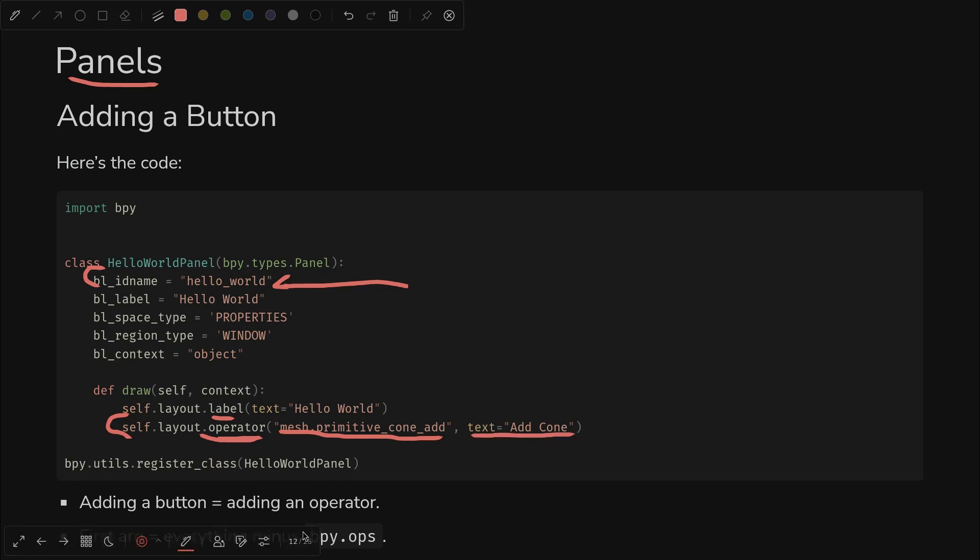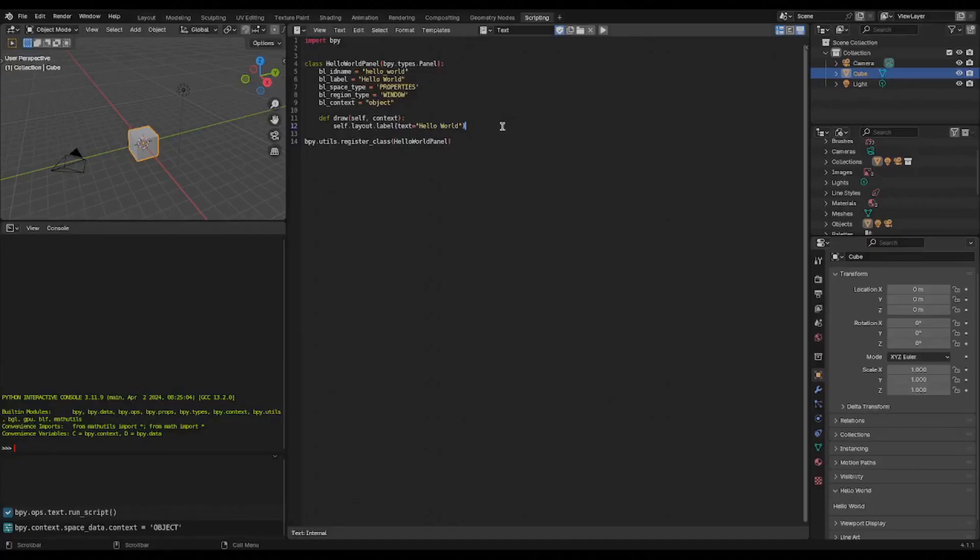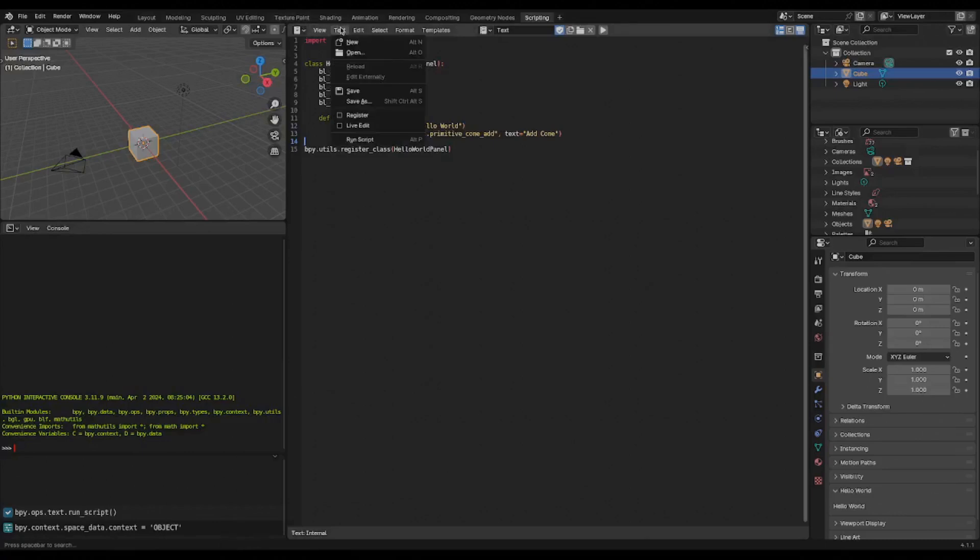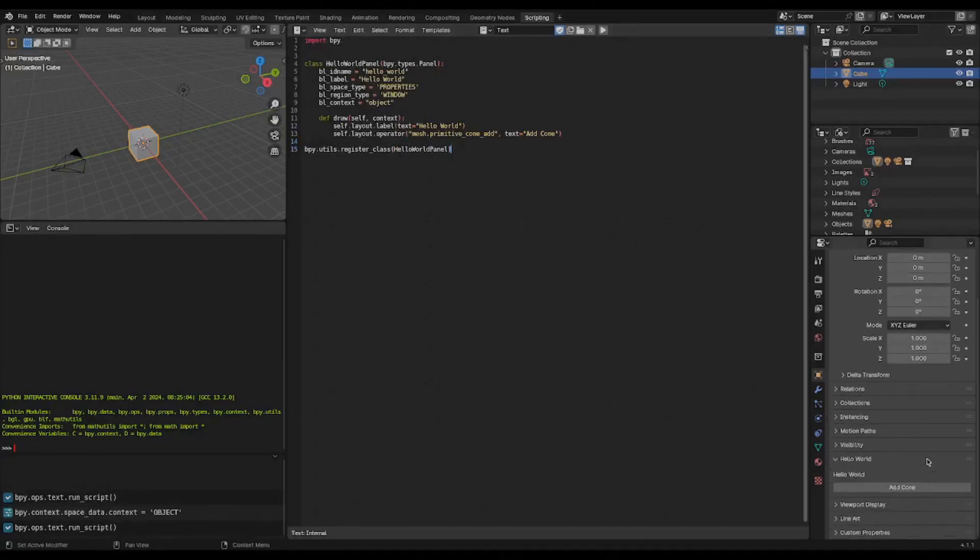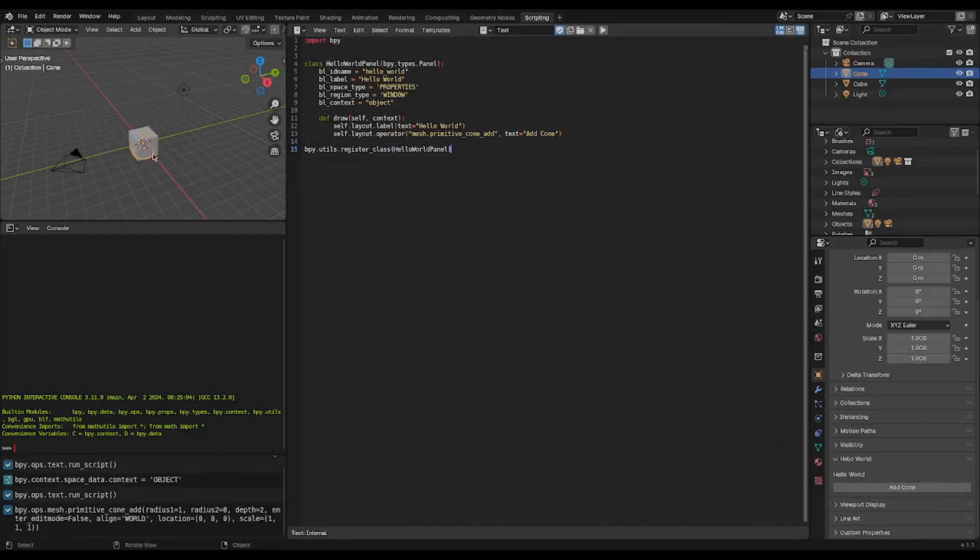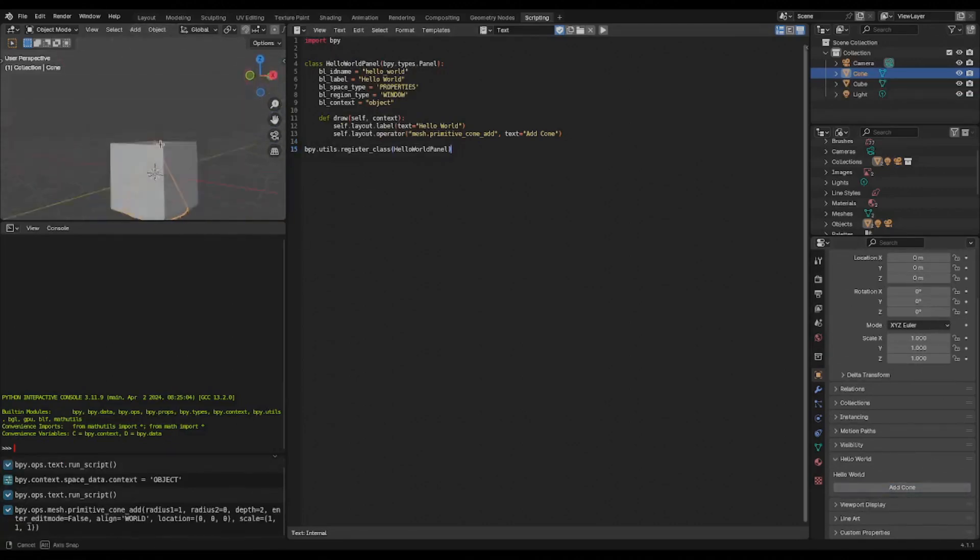And if you were to type bpy.ops.mesh.primitivecone add, you can run it from the script immediate window, as we'll see. So let's check that out. If we upgrade our panel from before and keep everything the same but we add this layout operator line, and then we run the script again, keep an eye on the hello world down here - run script. And wow, there's a button. What if we hit that button? We click it - there's the cone. So it worked as expected.